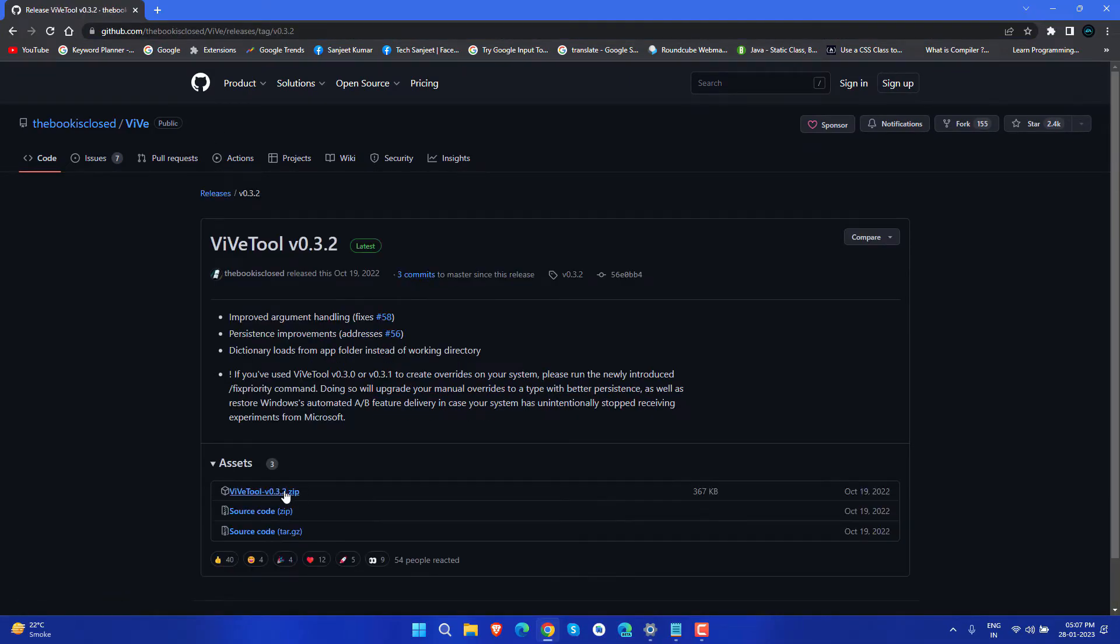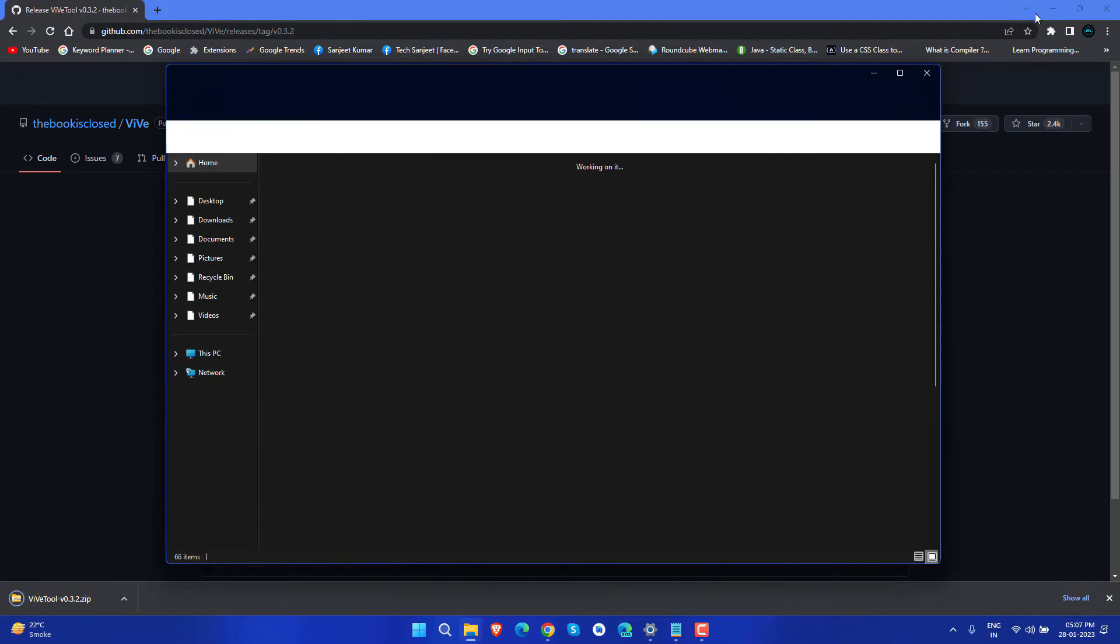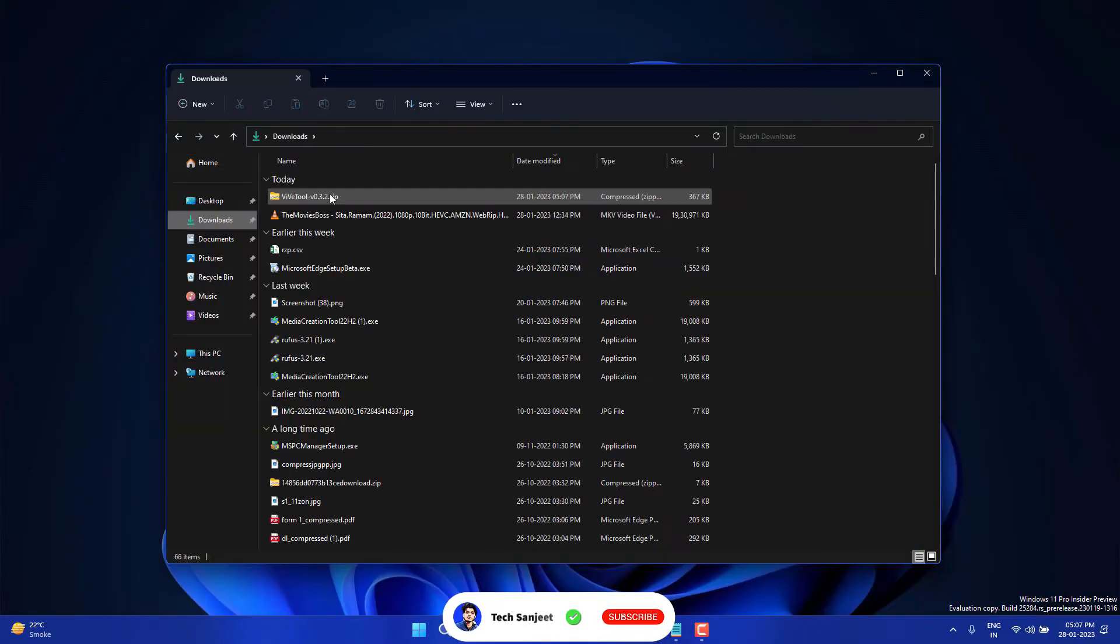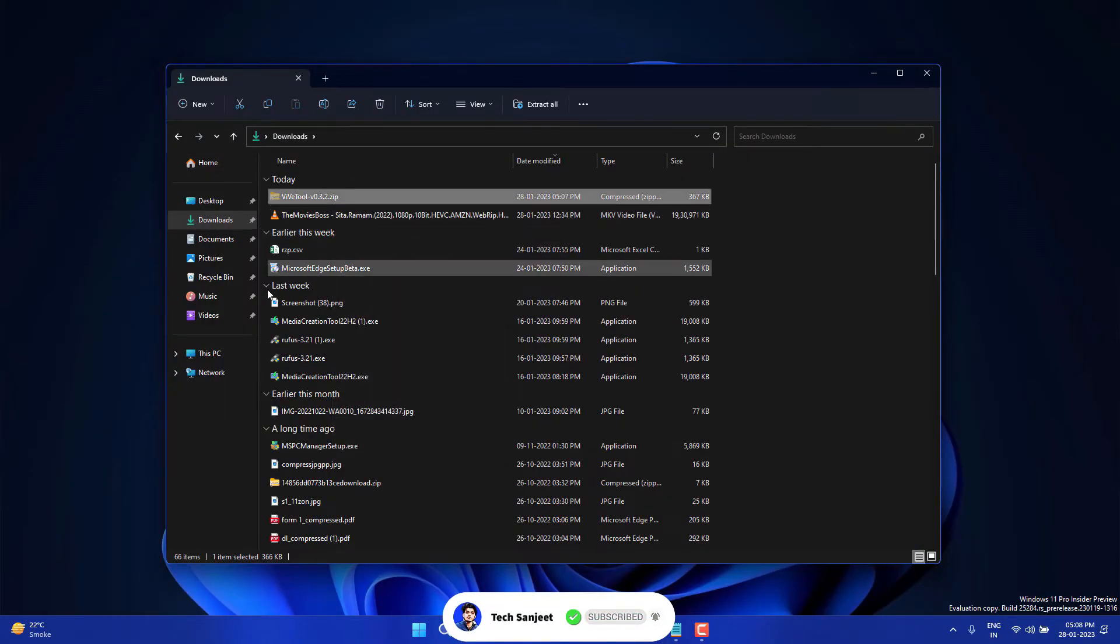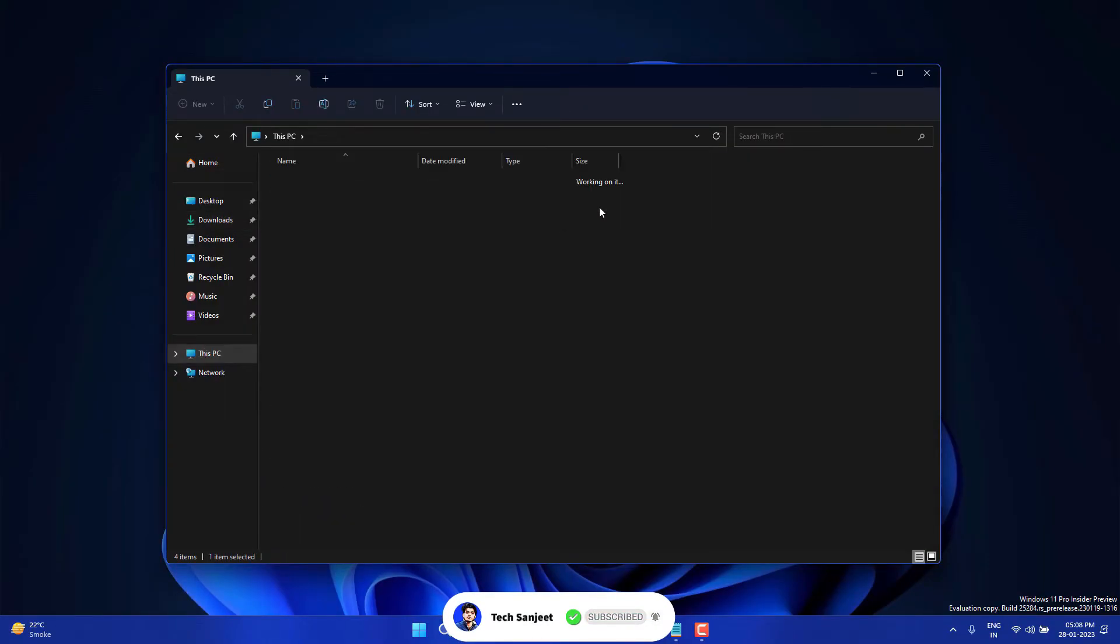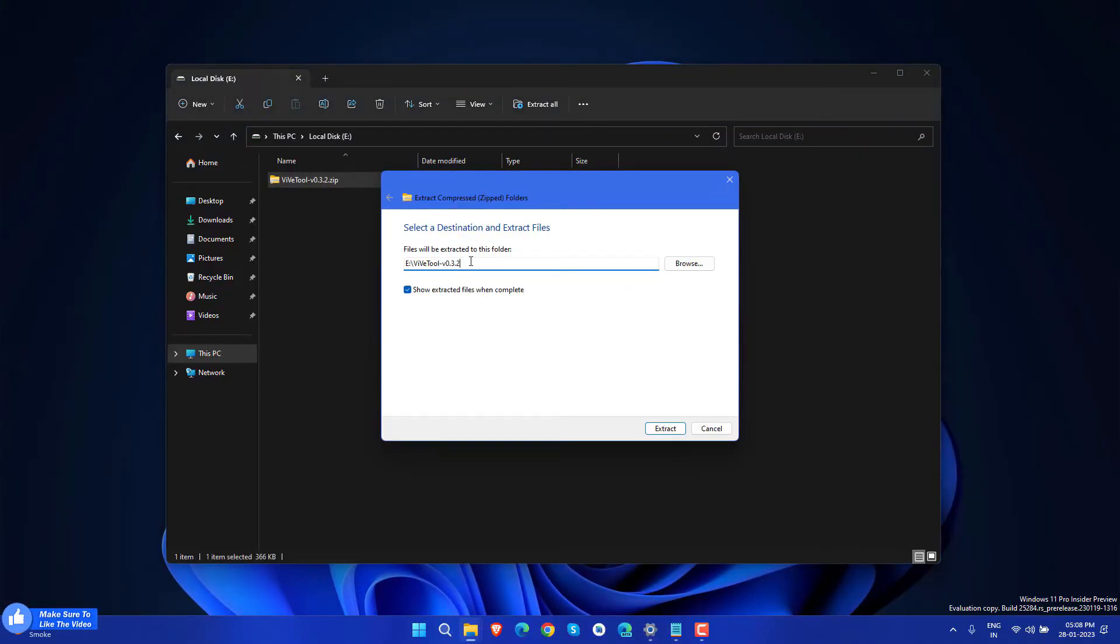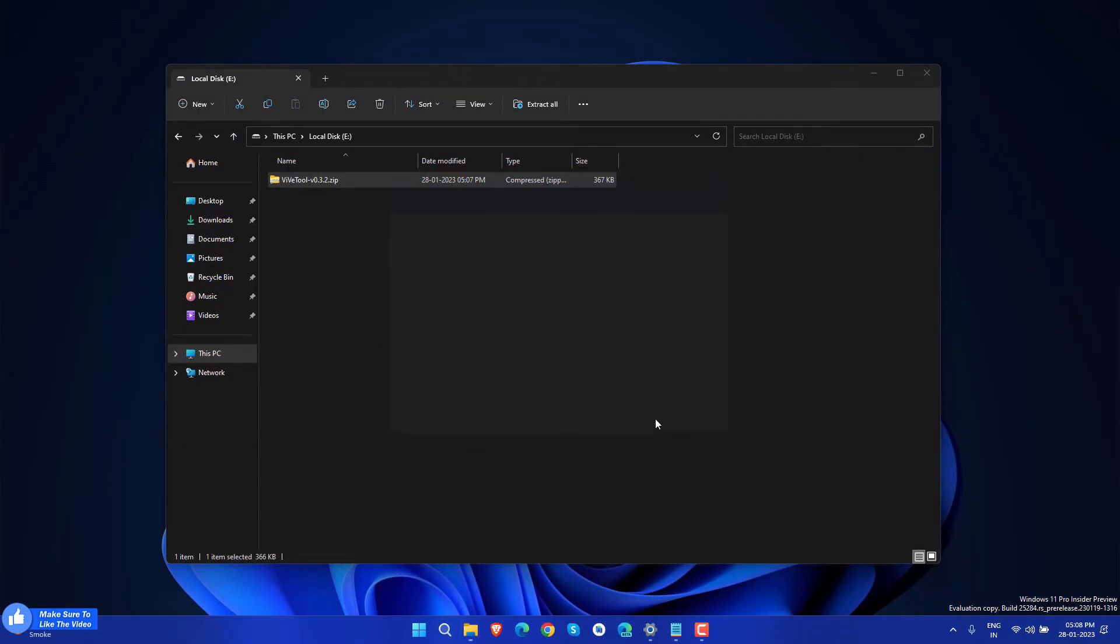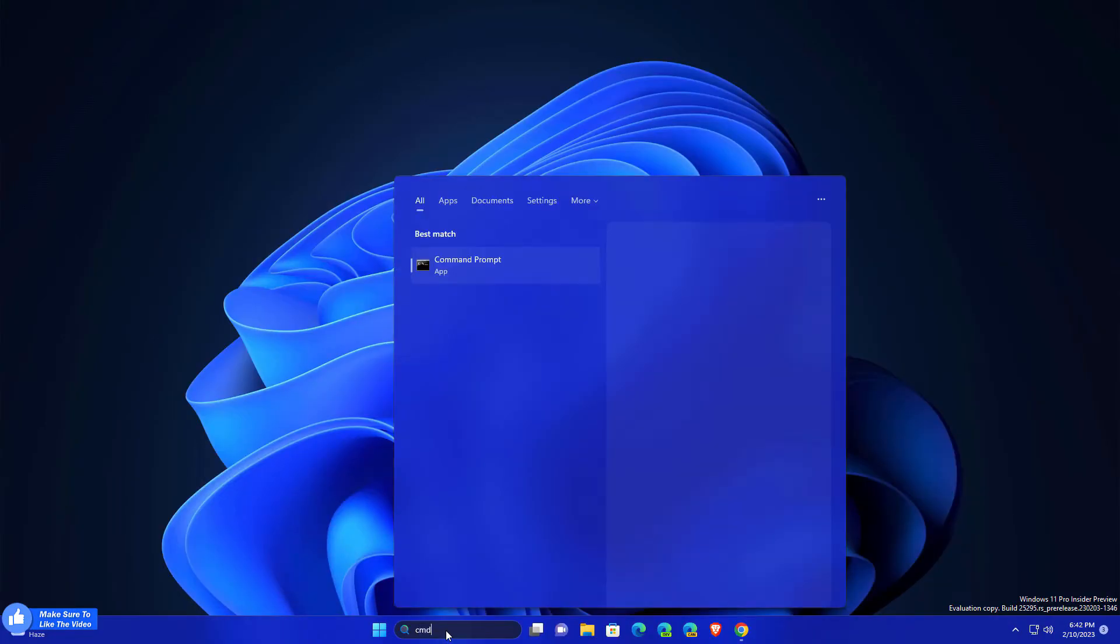So download and extract it anywhere, wherever you want like this. And now we have extracted.